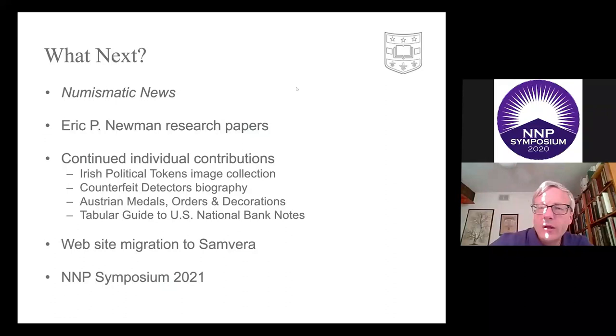With that, I'm going to wrap it up and we will move towards taking questions — those can be entered in the chat and Leanna will relate those questions to me. We have some good questions that have already been submitted. First question: are any other numismatic foundations or groups duplicating any of your efforts, and how does that work out?